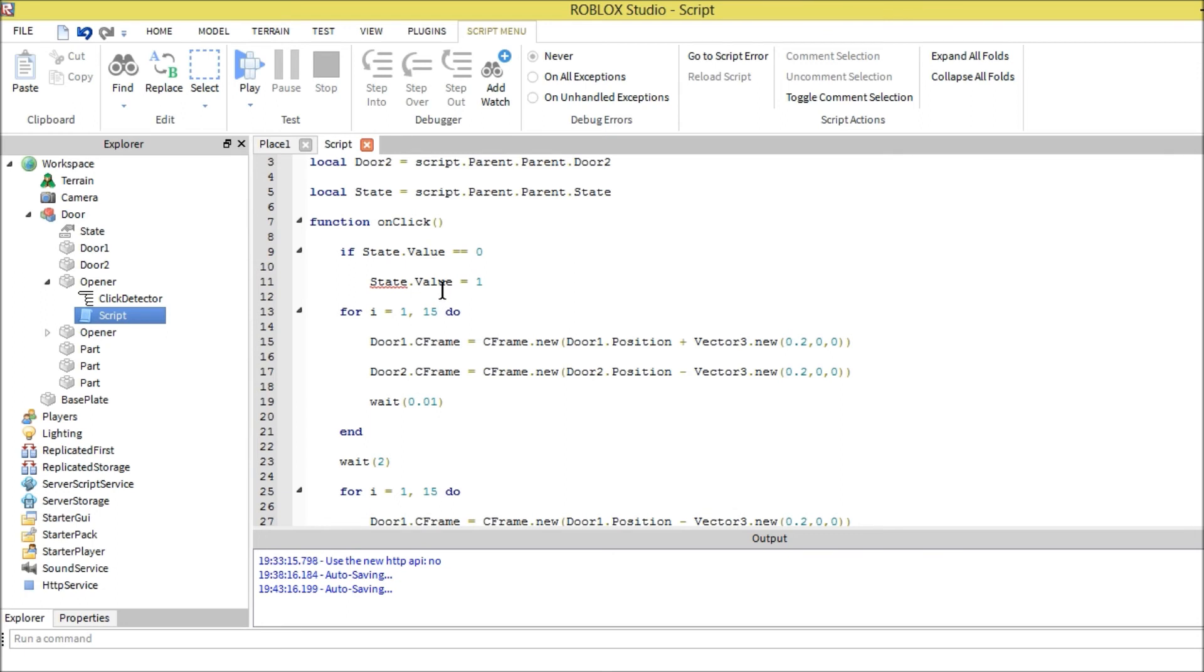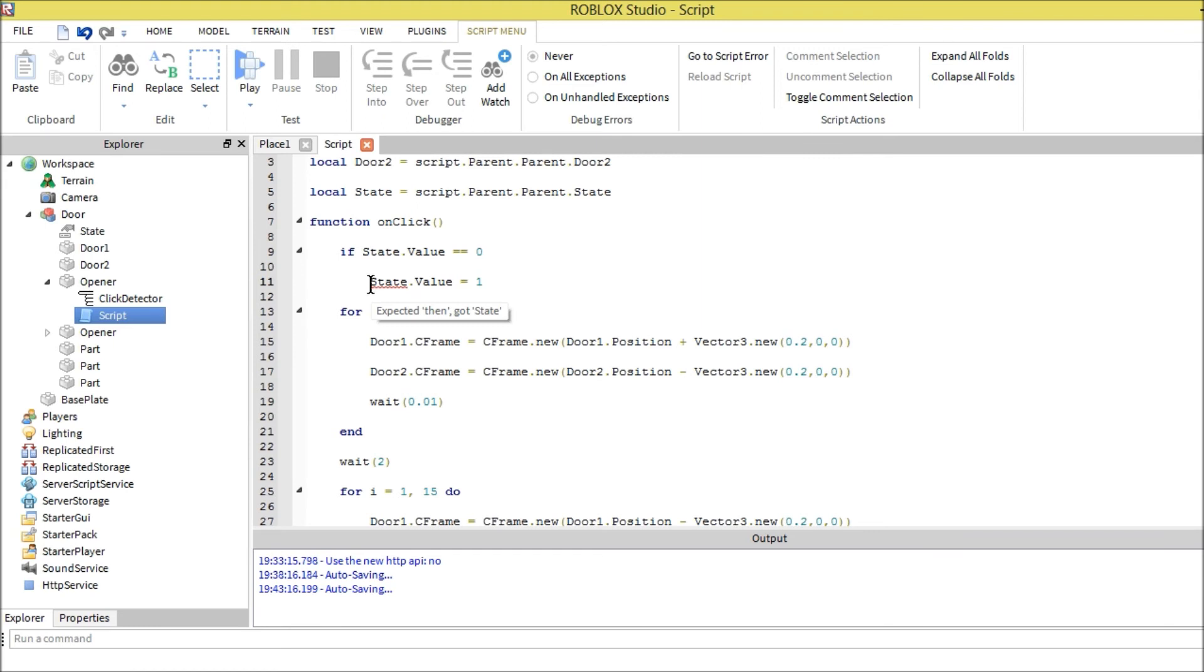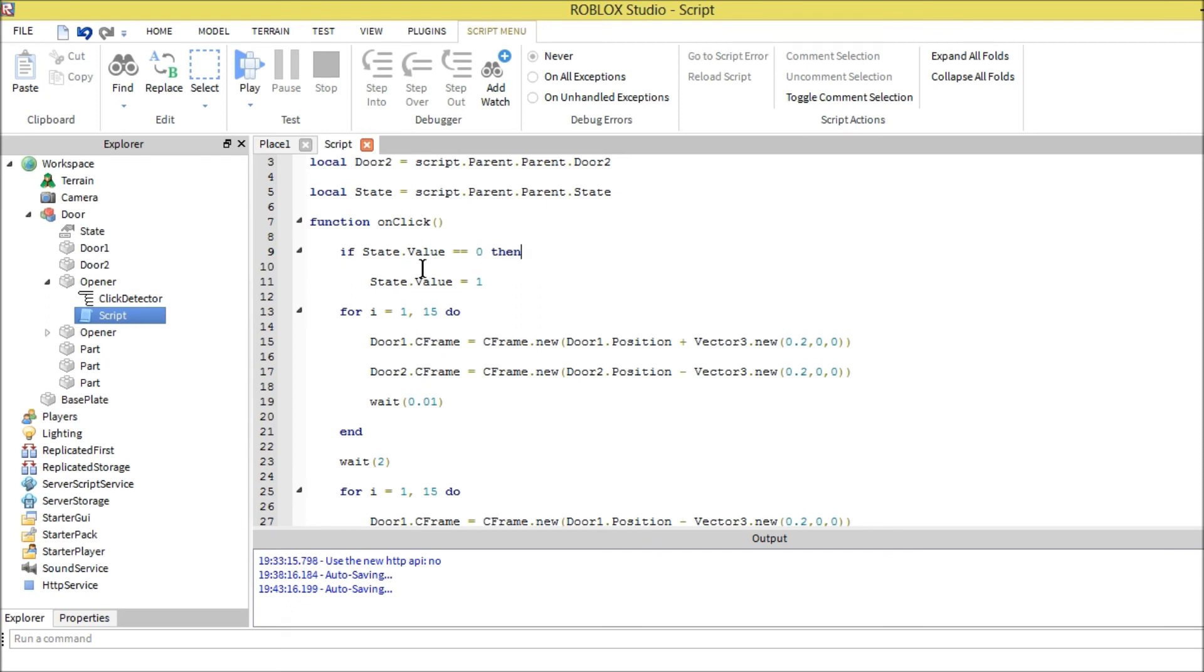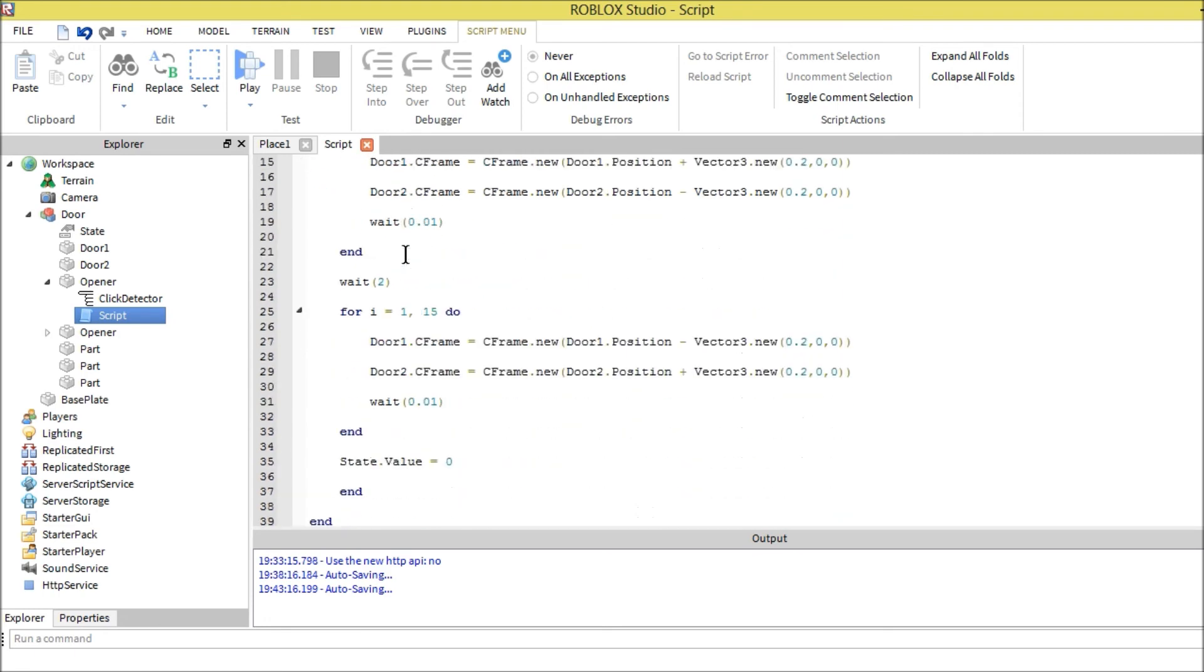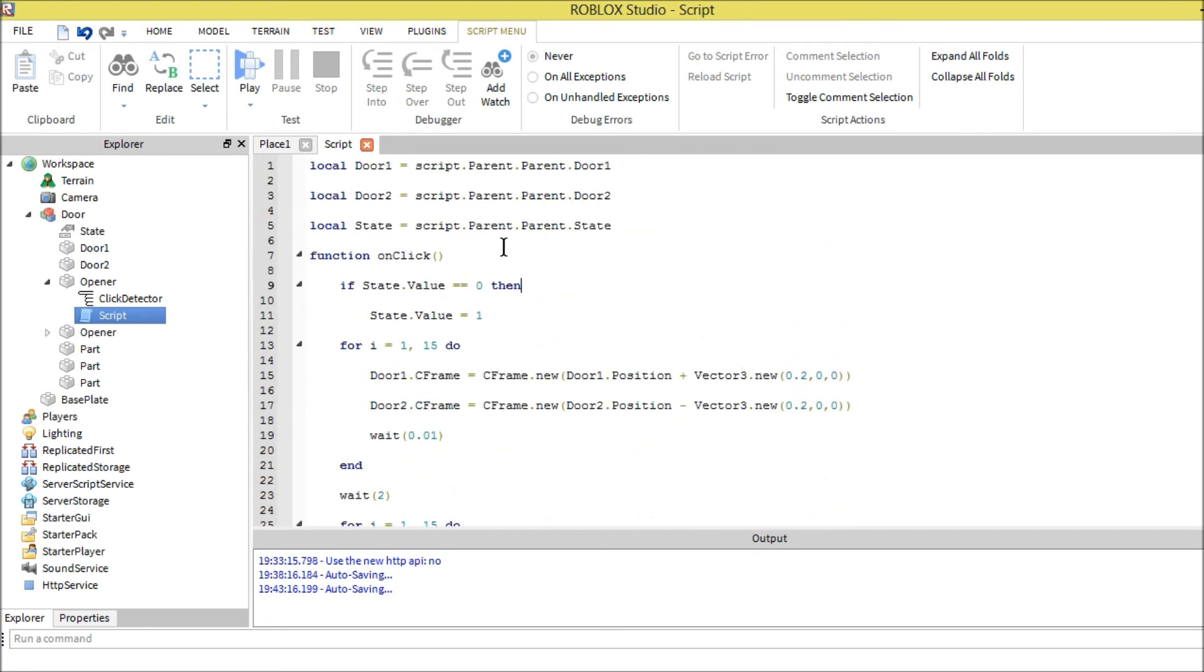State dot value. Confuse a little bit. Oh, that's why. That's why it's confused. You have to say then right there. Then it'll do this. Cool. So that code's good.